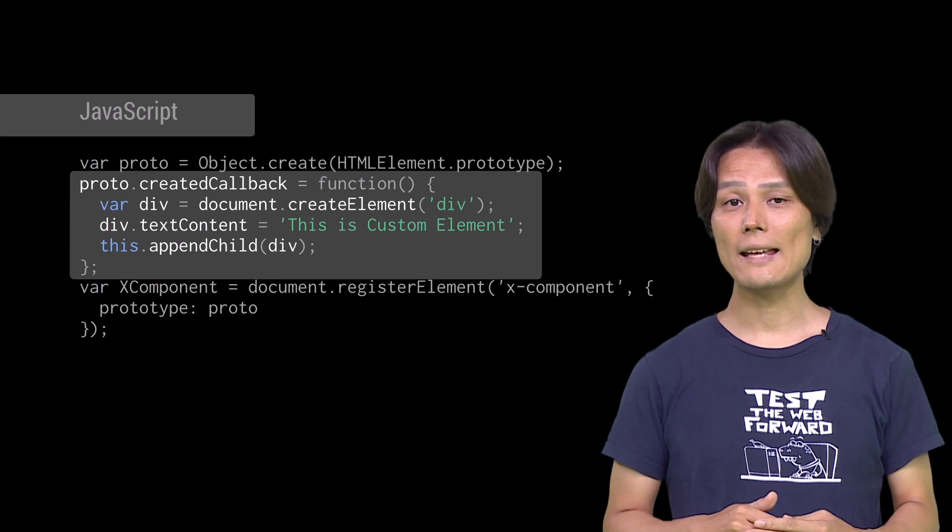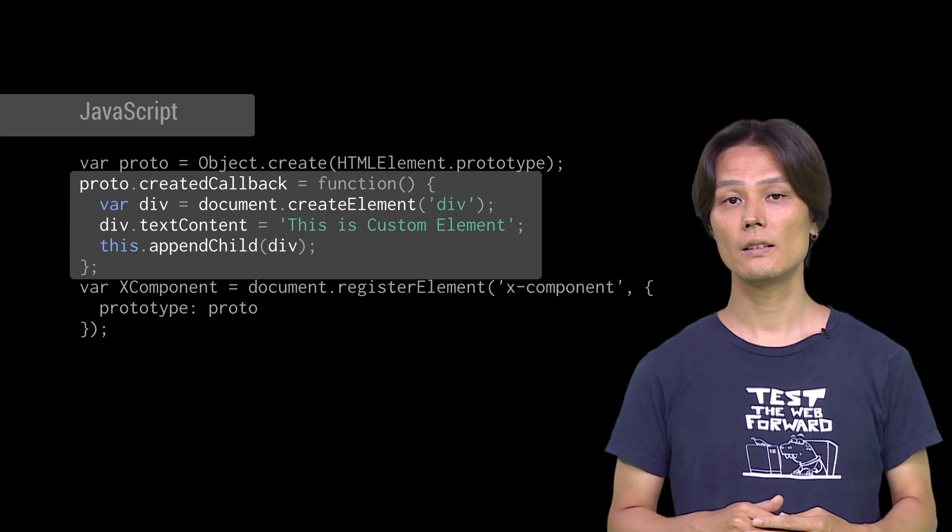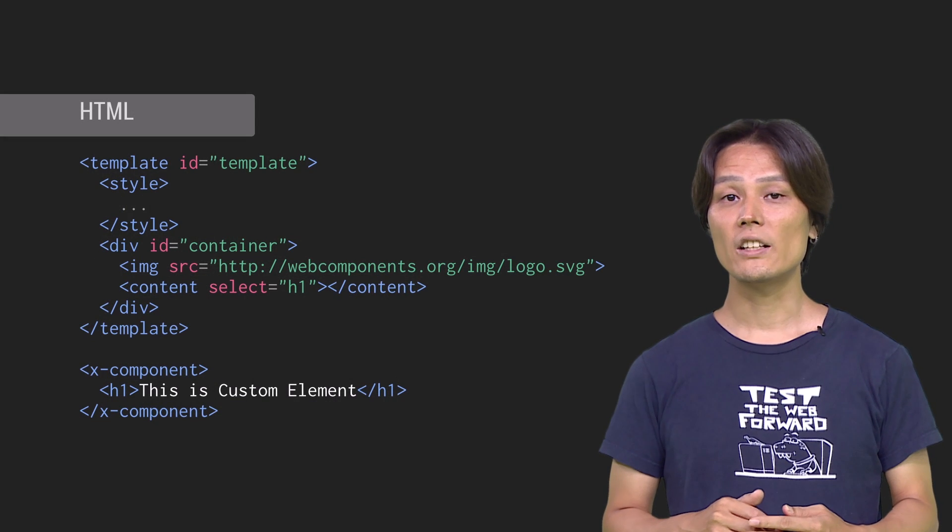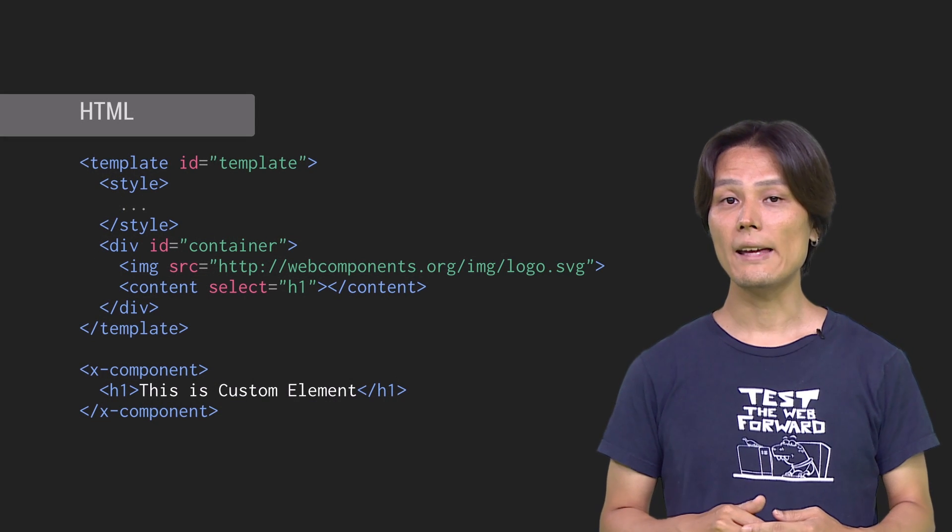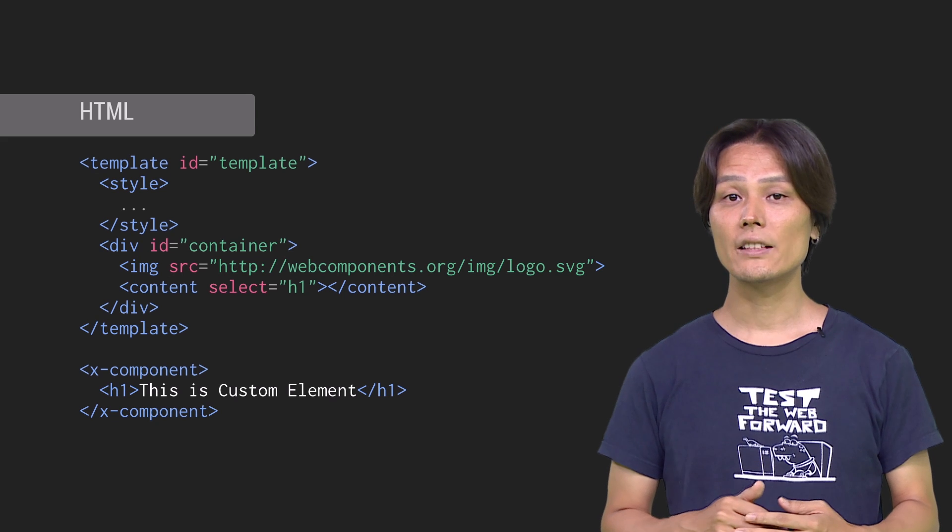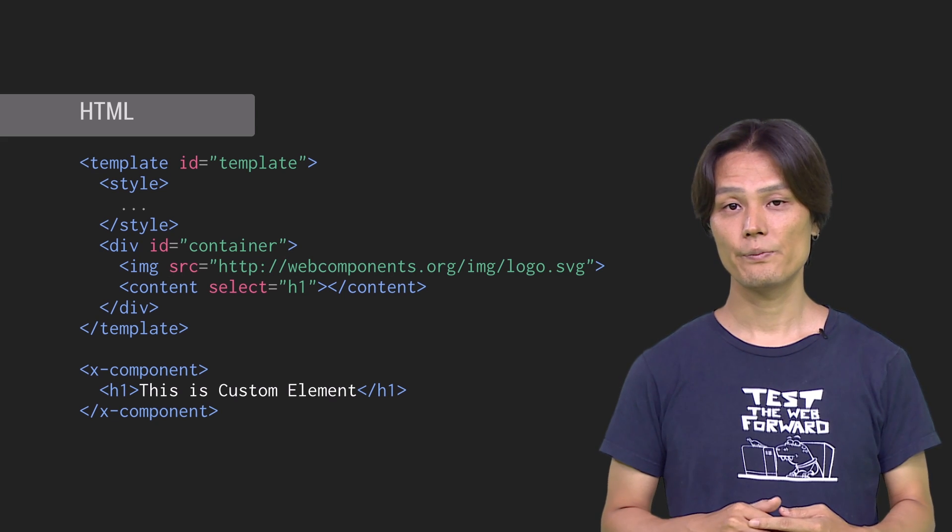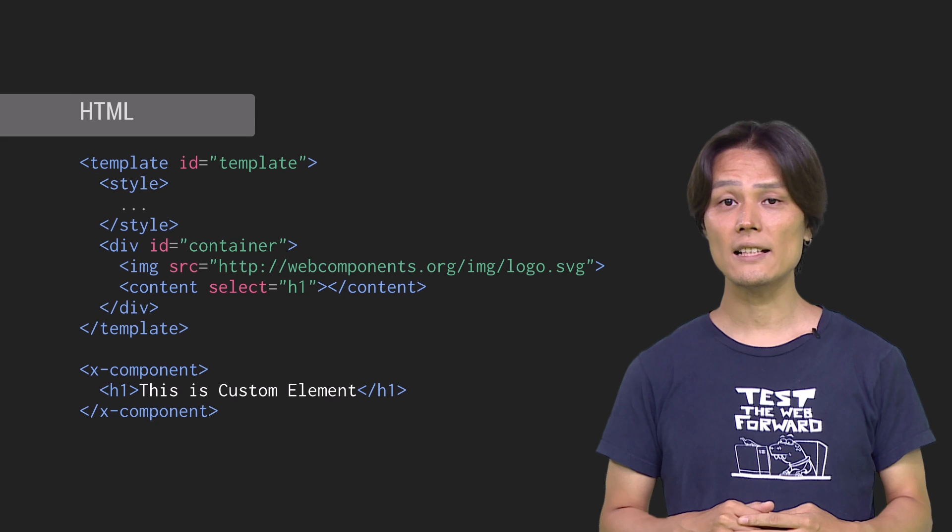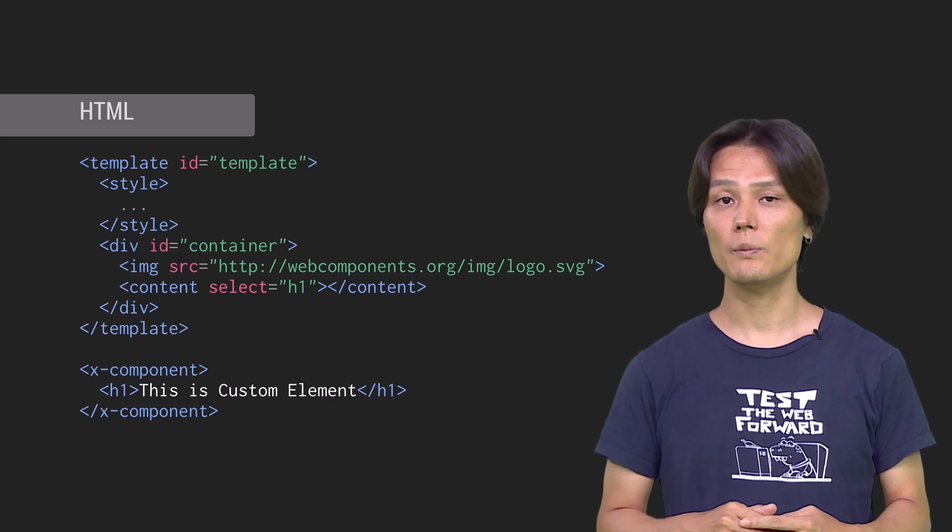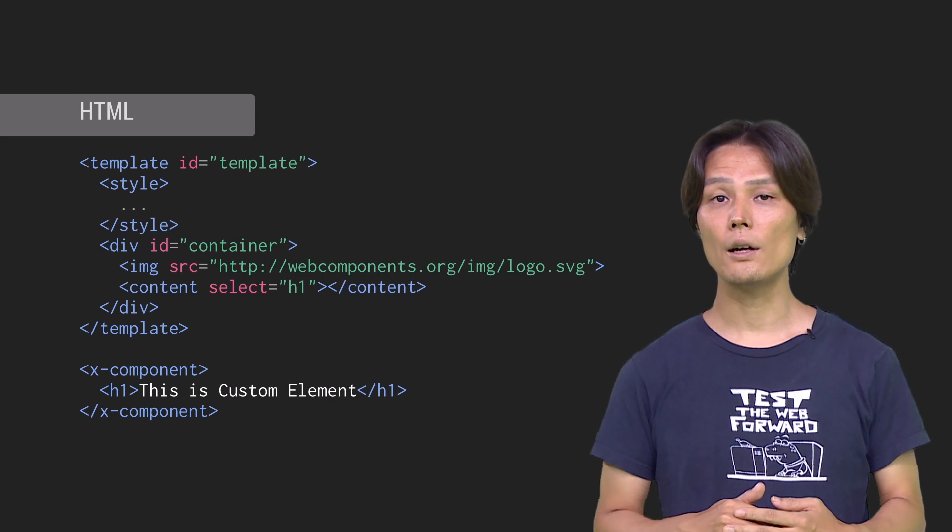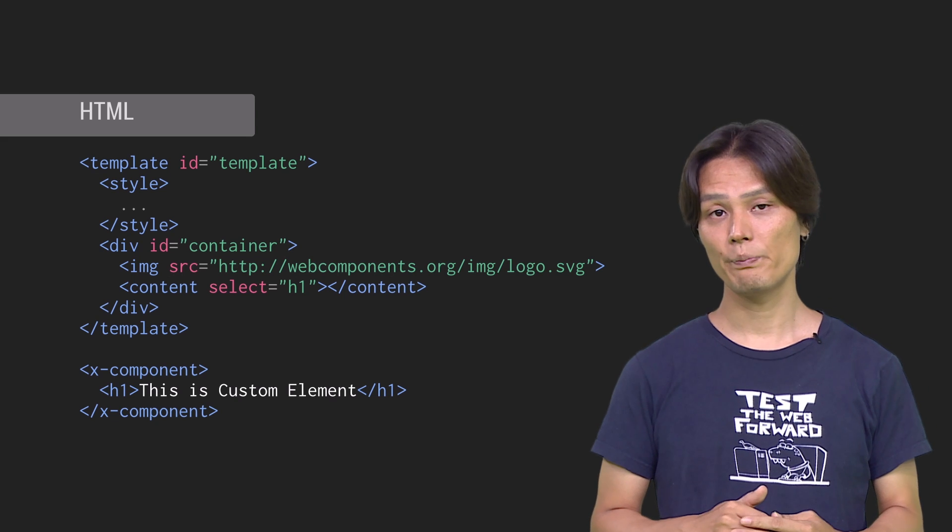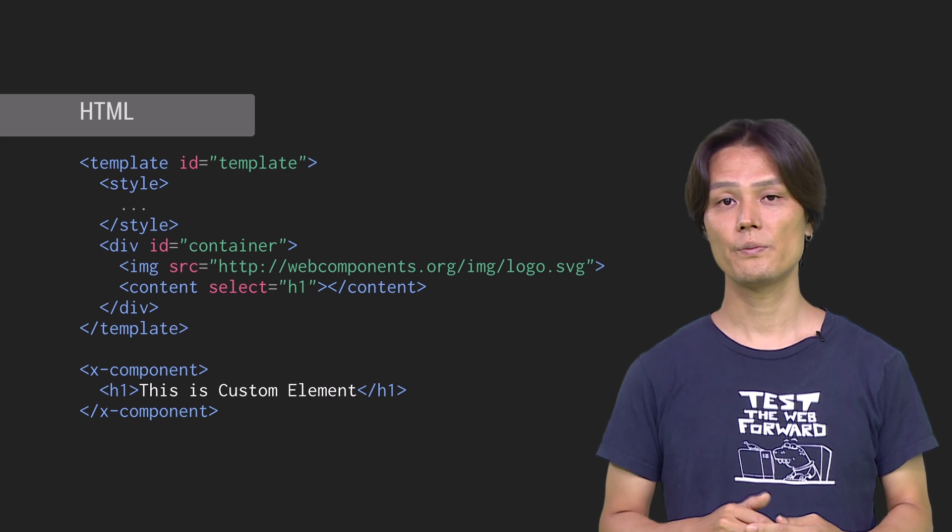Let me show you an example. So this is a template we are adding custom elements content, followed by an actual HTML that displays the custom element. Since this is exactly the same code we used in the shadow DOM video, I'm not going to explain how to use template and shadow DOM. If you haven't watched them, please do so.